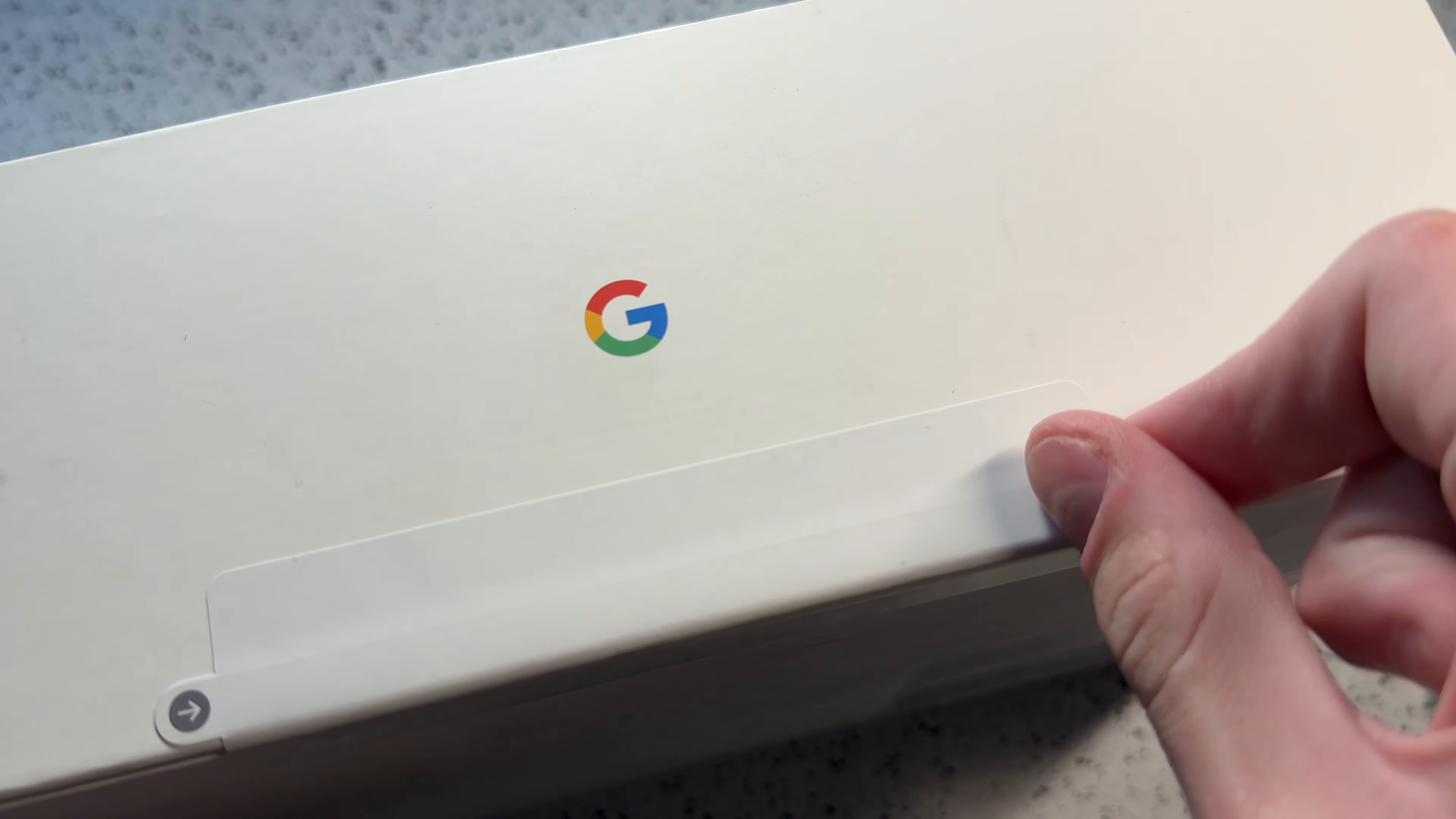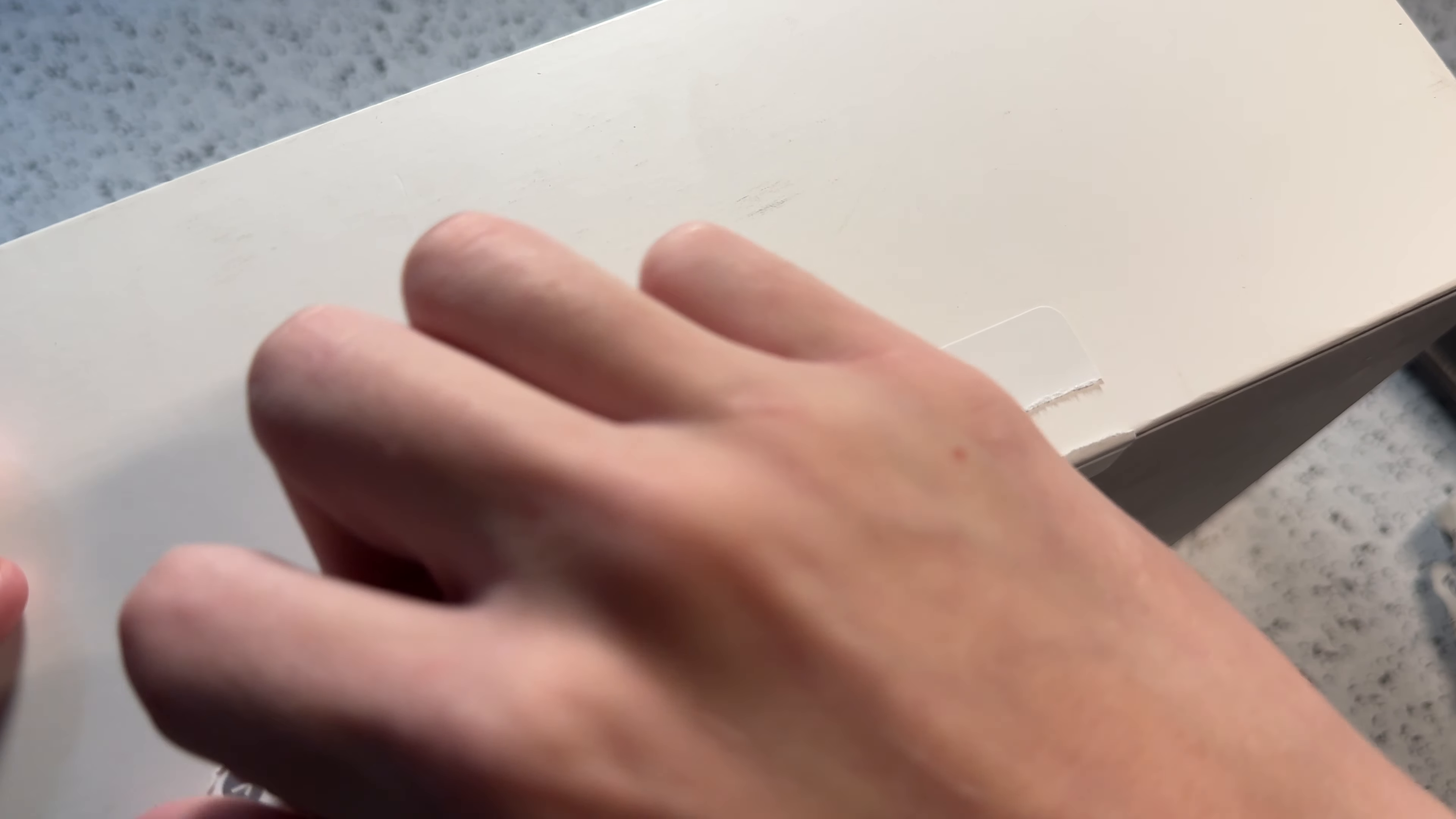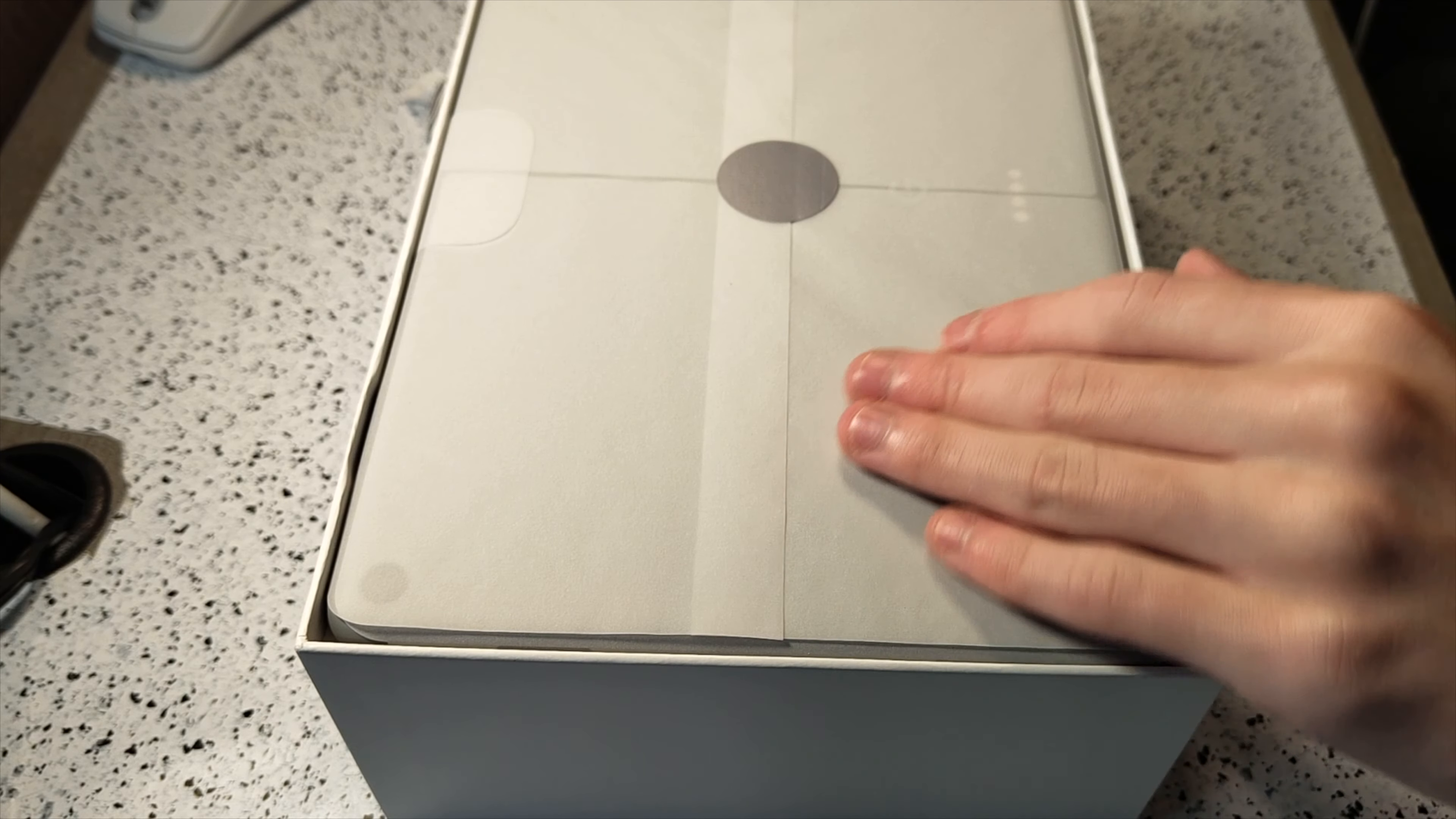So holding the box together, like a lot of other Google products, are two pull tabs on the top and bottom of the box. After I take those pull tabs off, which one of them was kind of tricky, there's nothing really exciting about this part of the unboxing, but then there's the tablet. It's kind of wrapped like a gift almost.